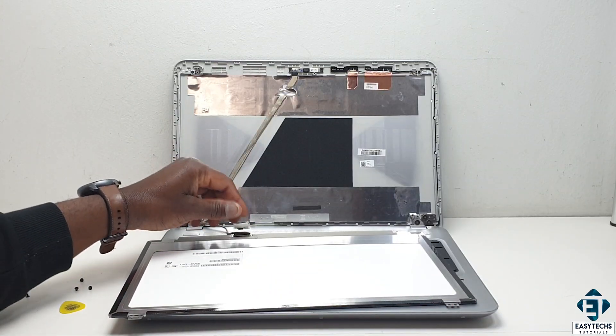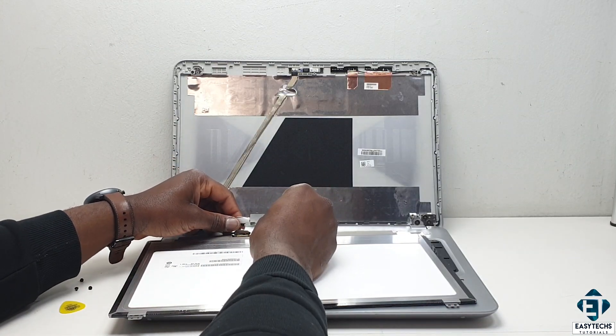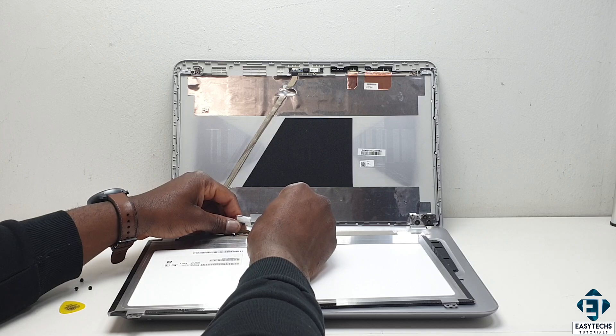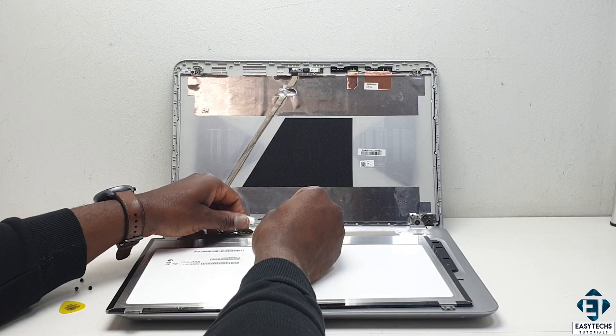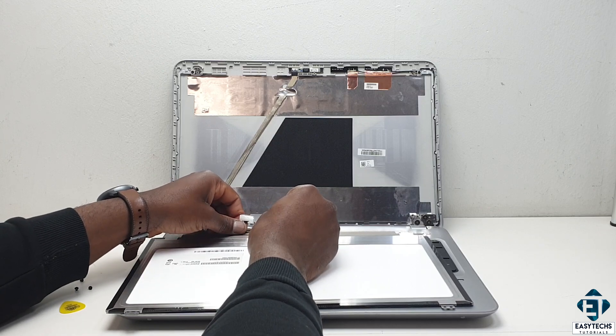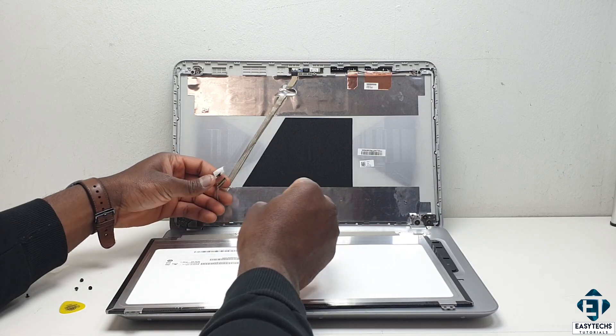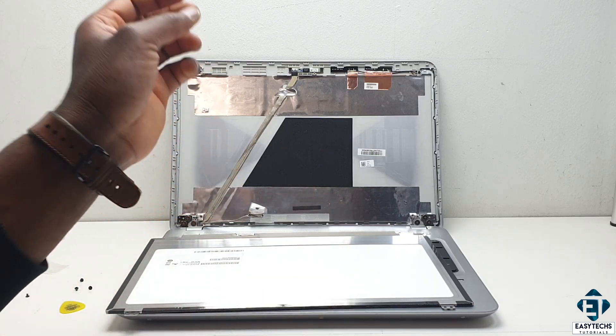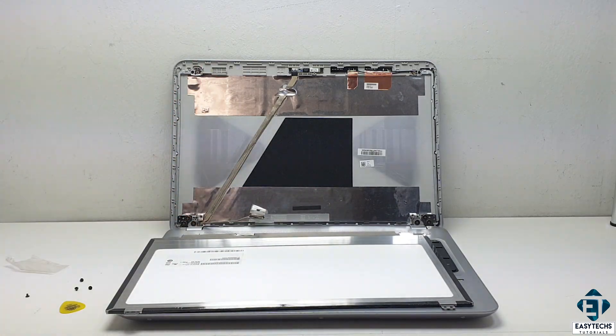Now before ordering a replacement screen, if you have a screen with similar connector lying around, you can first test to see if the issue goes away when you attach another screen to it.